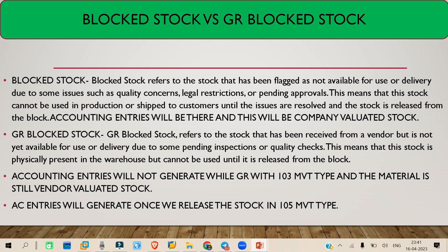Now, the second thing is GR Block Stock. Basically, whenever you receive a product or material from the vendor — let's say the vendor is sending damaged material, or sending a very large quantity, or more material than you expected — in that case you can keep it as a GR Block Stock. You can do this with movement type 103, so whenever you do a GR with movement type 103, that becomes a GR Block Stock.